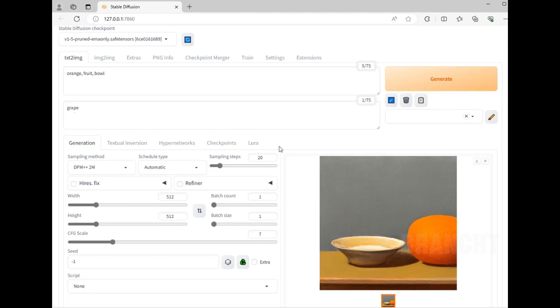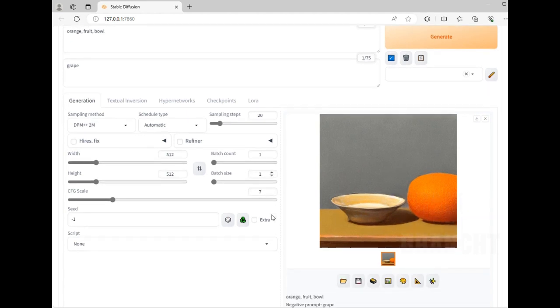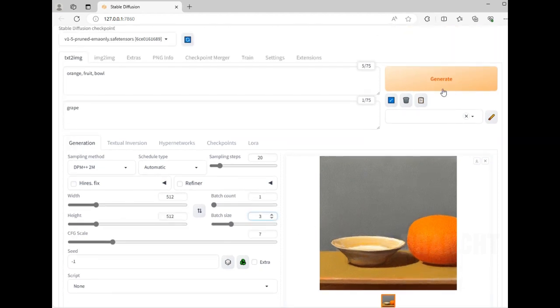Let's generate more than one image. I'll set batch count to three pictures and click on generate. Each generation batch generates three images here.